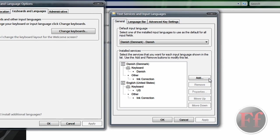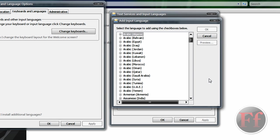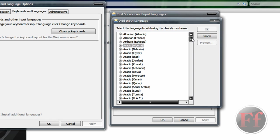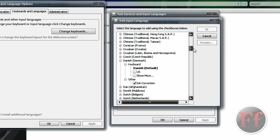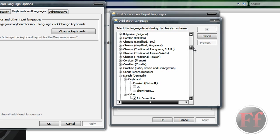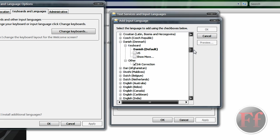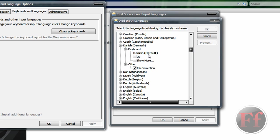OK, to add a keyboard is really simple. Just click add. Now find the keyboard you want. So if you're for Danish, just click Danish, then go on keyboard and take Danish default and the ink correction will probably be set to it as well.